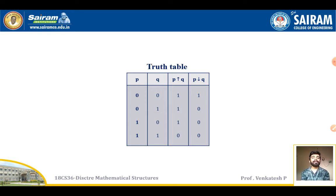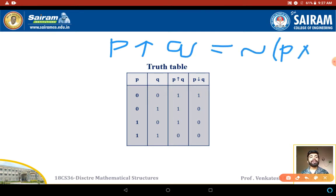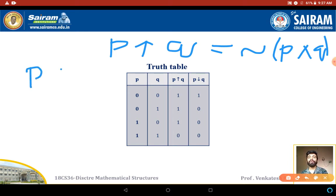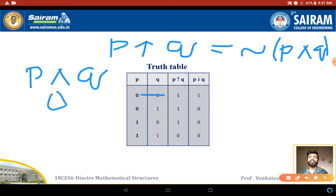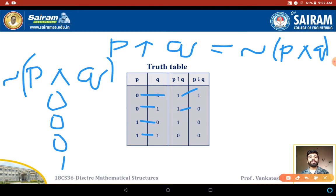To find P NAND Q, the formula is: P NAND Q equals negation of (P AND Q). First I find P AND Q by applying the AND operation: 0∧0=0, 0∧1=0, 1∧0=0, 1∧1=1. Then applying negation: 0→1, 0→1, 0→1, 1→0. So the values for P NAND Q are 1, 1, 1, 0.